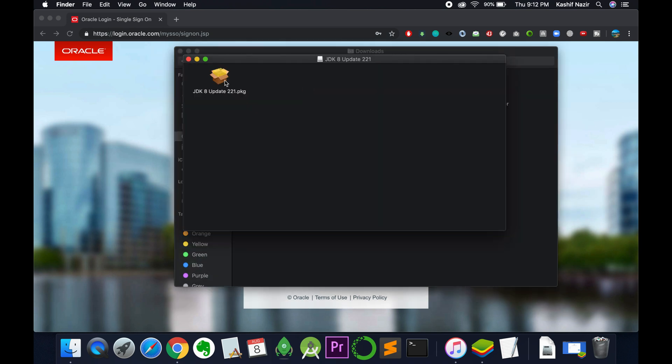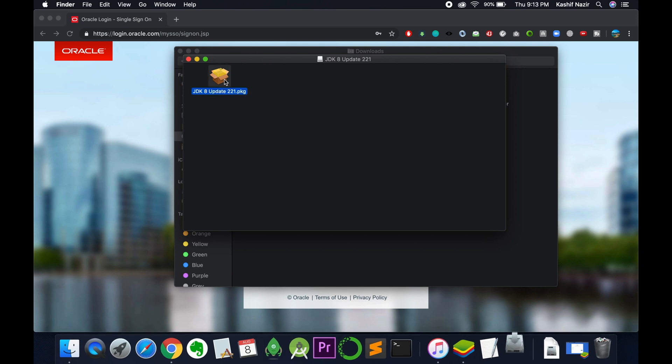The process will start shortly. We have a pkg file. Just double click on that and the installer will start.